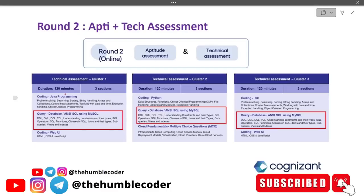Before we dig deep into the topic, let us first understand the syllabus and how much weightage this part has. If you take cluster 1, cluster 2, or cluster 3, this part is going to be common. It doesn't matter which cluster you are from — if you are going to attempt the GenC technical assessment, this is the must-study part.